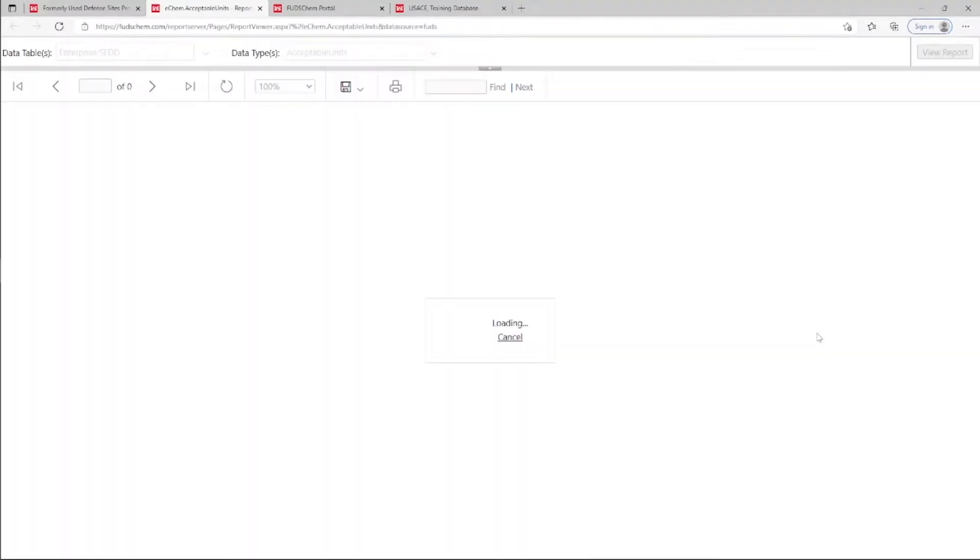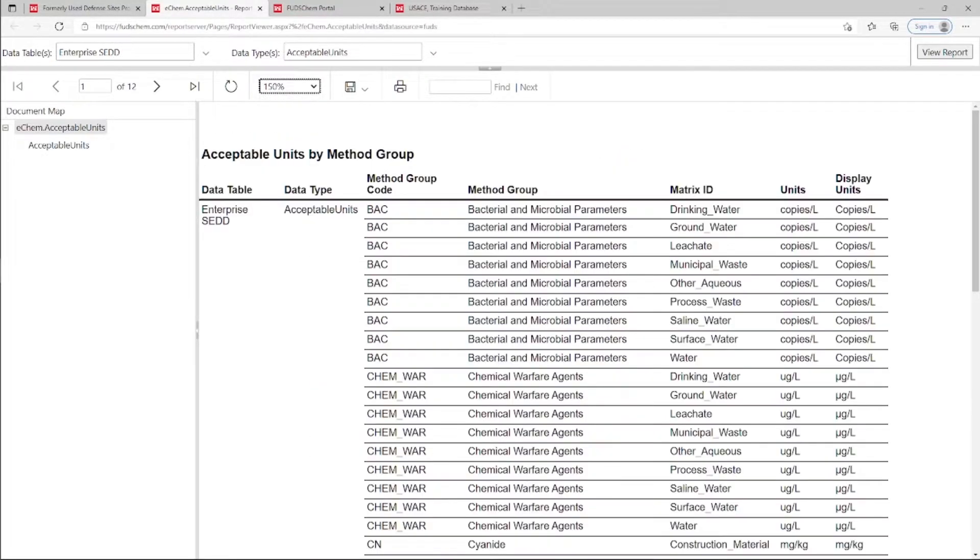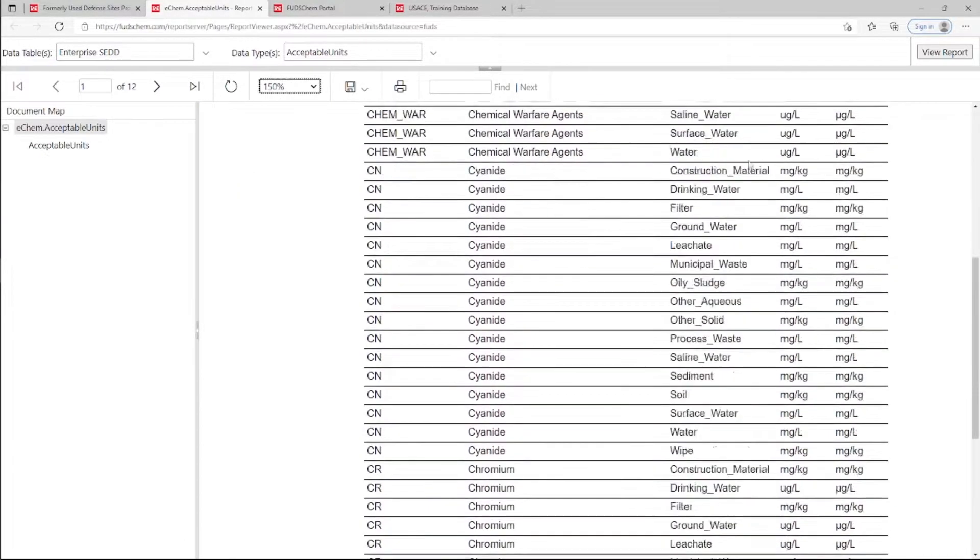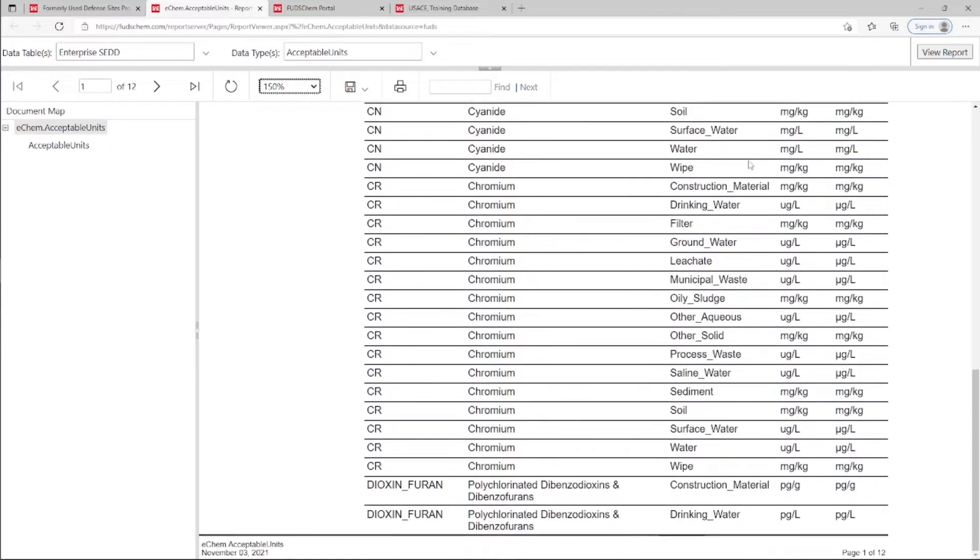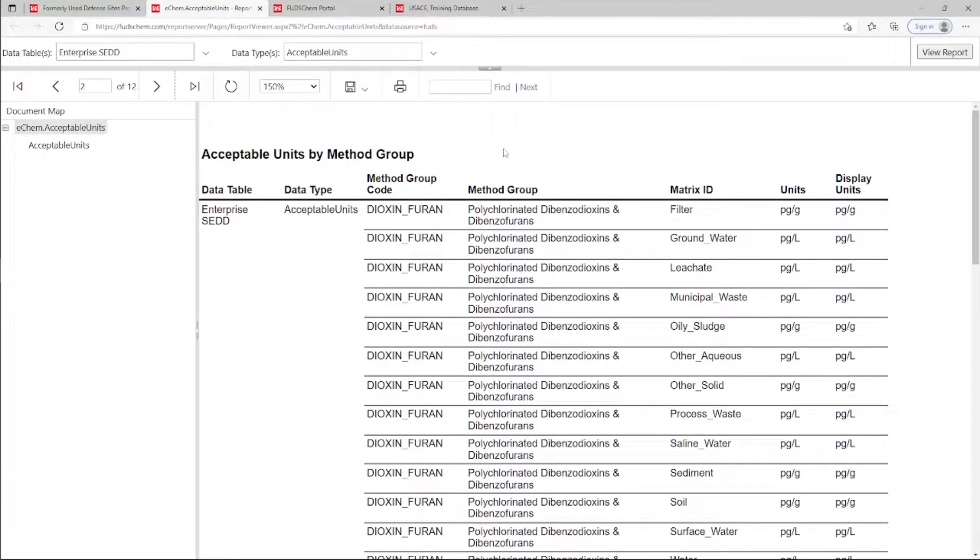This report lists the method group, matrix, and standardized units. Because the system judges which units are correct based on method group and matrix, it is important that method group, matrix, and units are all consistent.